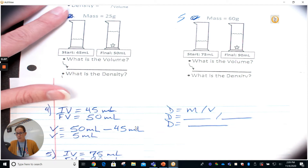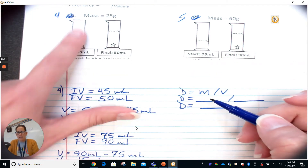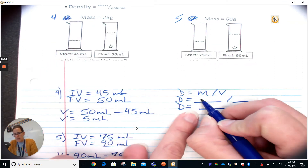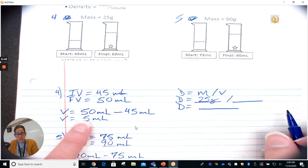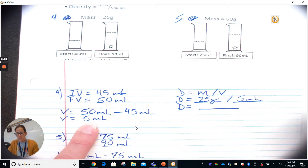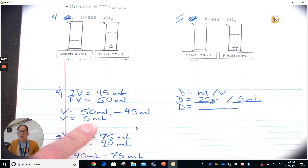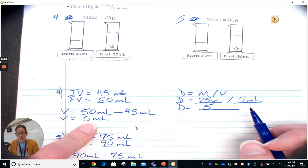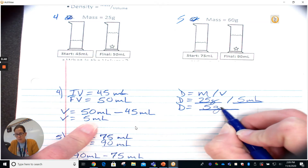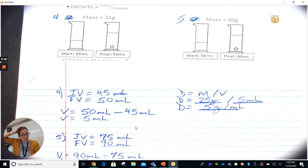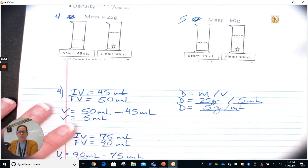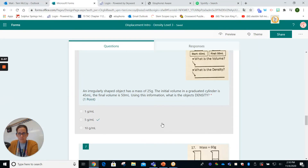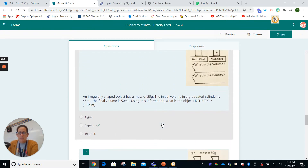We've got our mass — it's given to us in the question — 25 grams. And our volume we already figured out is 5 milliliters. So we do the math: density equals mass divided by volume, 25 divided by 5 is 5. We bring our units down — units are super important in science. So density is 5 grams per milliliter. We'll select 5 grams per milliliter as our answer.